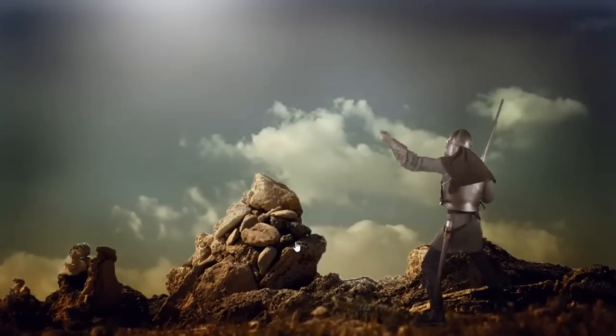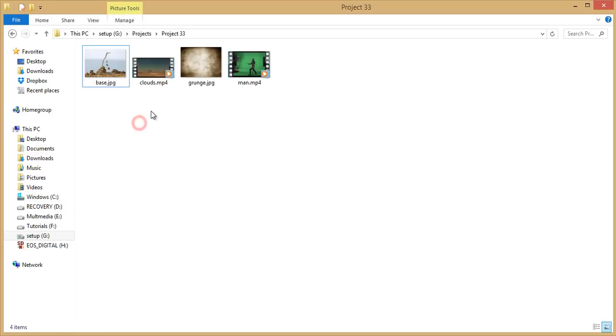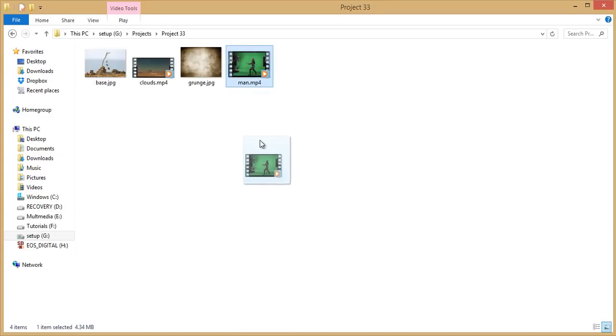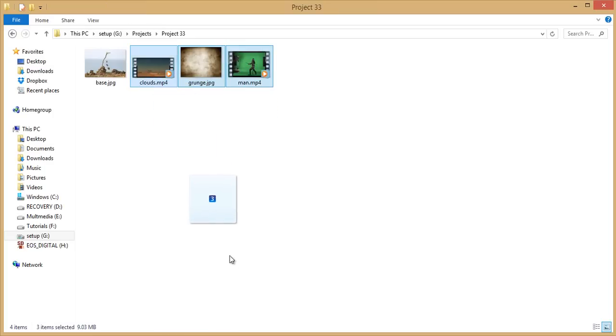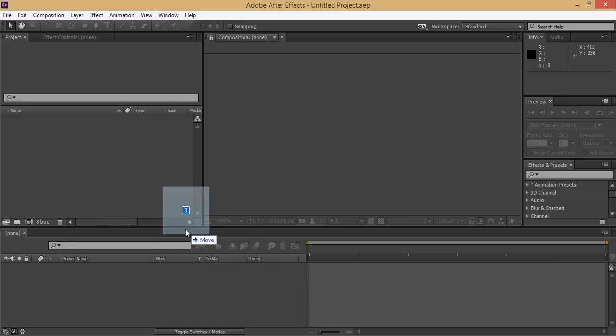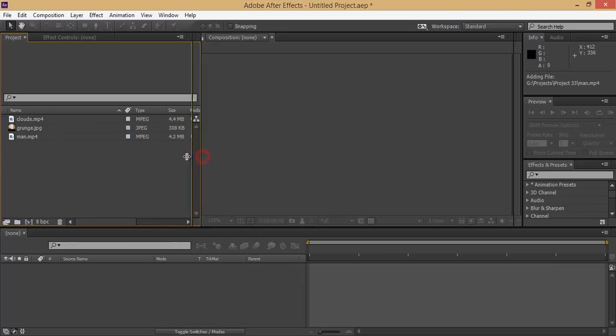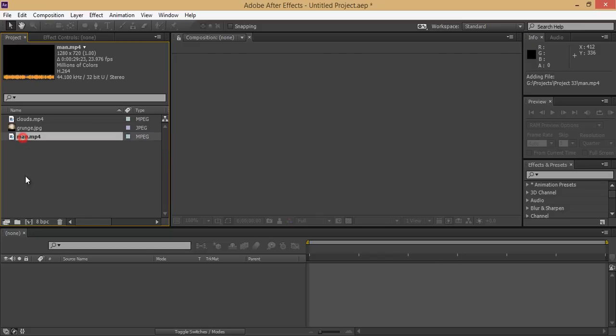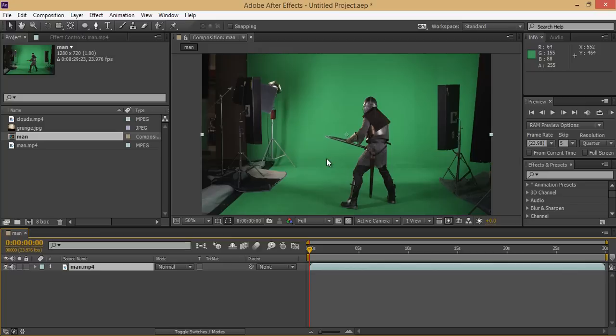First, open Adobe After Effects. These are the files I will use, this is the sword man. I will drag directly or you can select all the files like these three files. Now go to this After Effects in the project panel. This is the main footage, you can see the preview here. Drag it to this icon then a new composition will be automatically created.